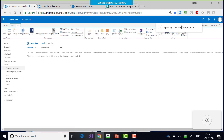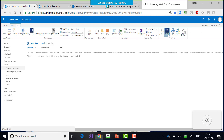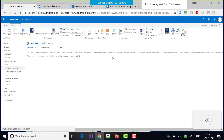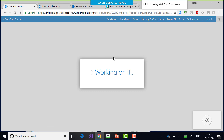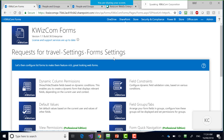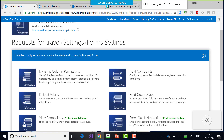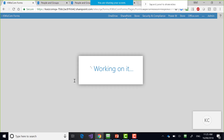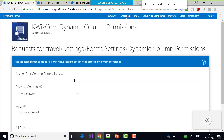To do that, I go to the list tab. We have the Quizcom Forms icon in the ribbon, which takes us to the Quizcom Forms configuration page. Here we can choose what form settings to apply. The first option is 'Dynamic Column Permissions' — show, hide, or disable fields based on dynamic conditions. That's exactly what we want to do. So I'll click on that button.